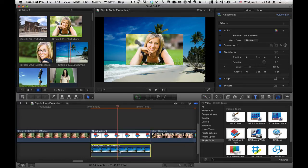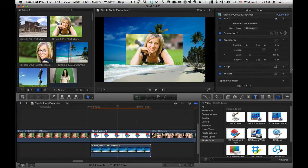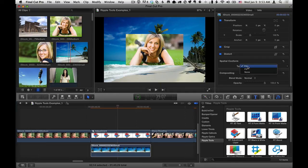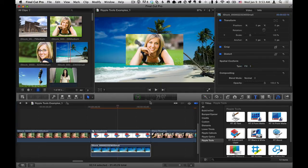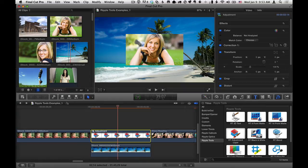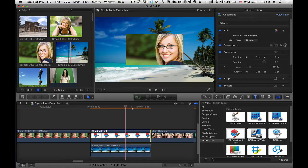And now you can see that it's separated from the background. Now let's actually select this background and in the video inspector, change the spatial conform from fit to fill, so it fills the screen. And now anything that we do to that adjustment layer will only affect these clips that are inside the compound clip, these two clips.